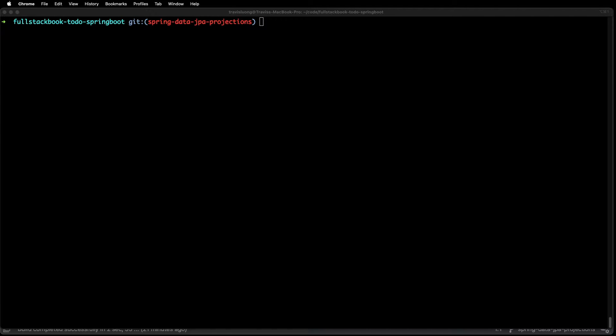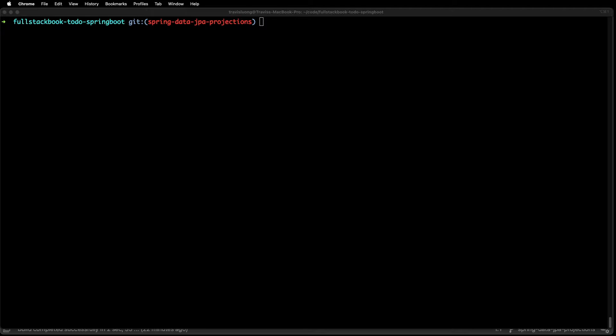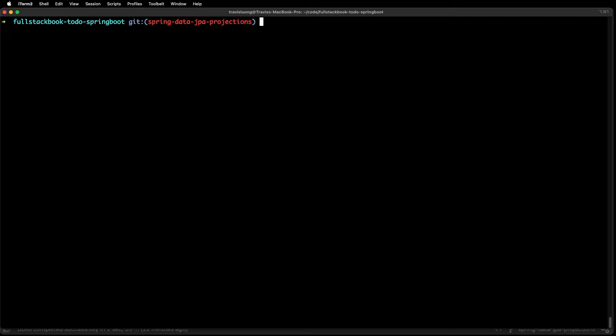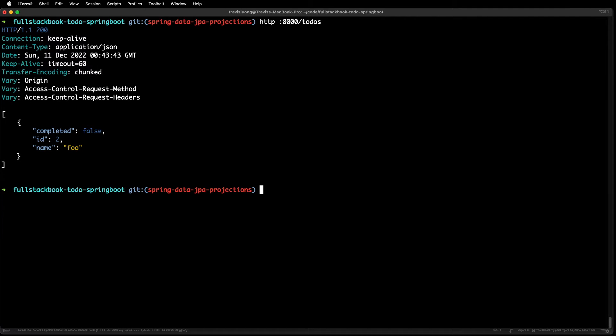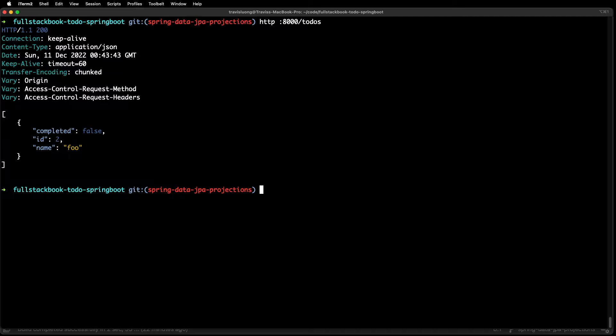In today's video I'm going to talk about Spring Data JPA projections. Projections allow you to return specific attributes from your Spring Data query methods. So let's say for example you have a simple to-do API and query for this list of to-dos.